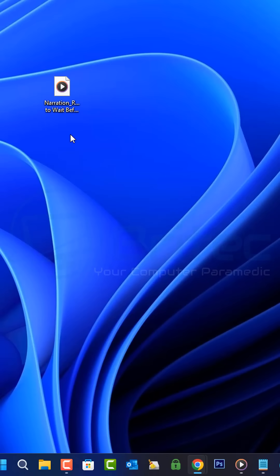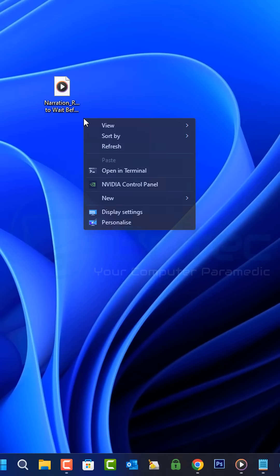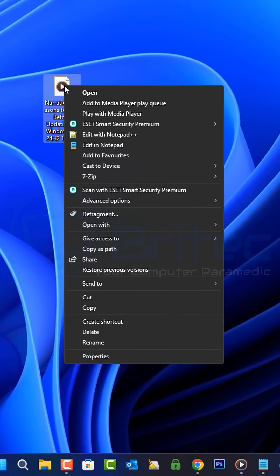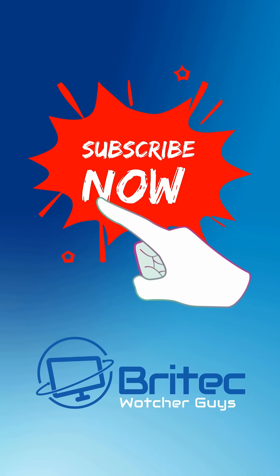Once you restart the Windows Explorer, you will then see your right click context menu has gone back to the old school context menu that you used to have in Windows 10.